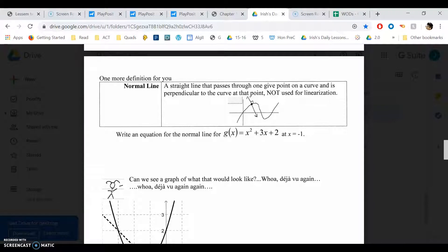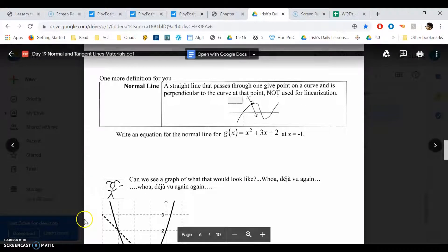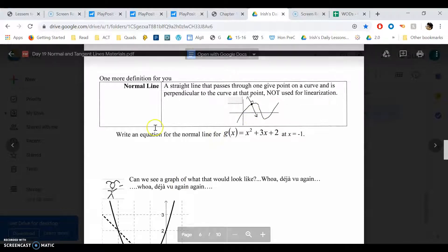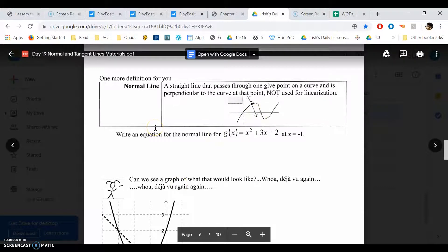Hello boys and girls, welcome back to another edition of Crushed Lusher Television. Alright, we are continuing what we did last time with tangent lines, and now we're doing normal lines. What the hell is a normal line? Well, let's find out.